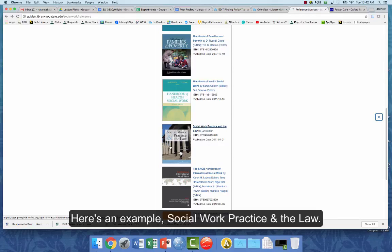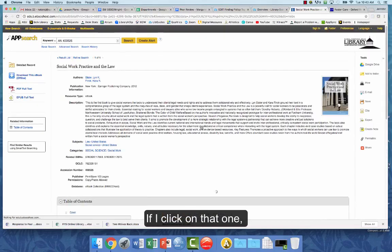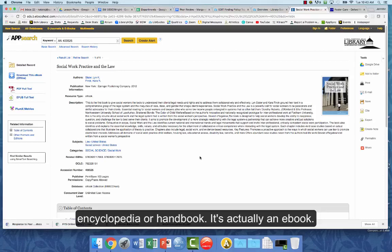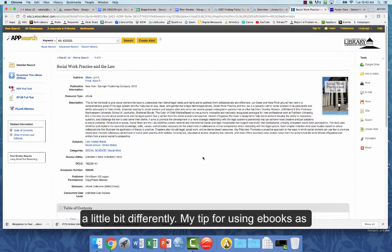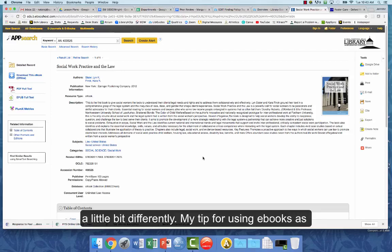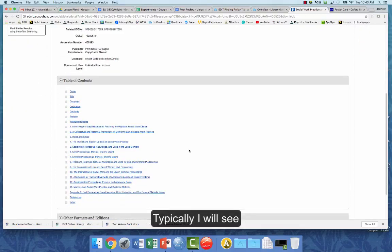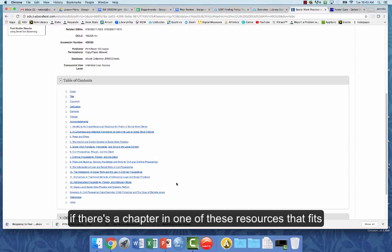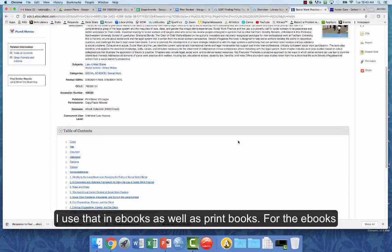Here's an example — 'Social Work Practice and the Law.' If I click on that one, notice it's actually a little bit different: it's not a searchable encyclopedia or handbook, it's actually an e-book. It's still a great resource but we access it a little bit differently. My tip for using e-books as well as print books is to look at the table of contents — I'll see if there's a chapter that fits my topic and click directly into that chapter.